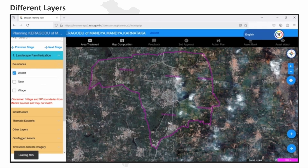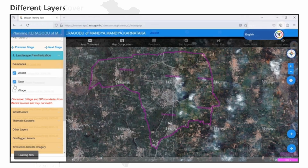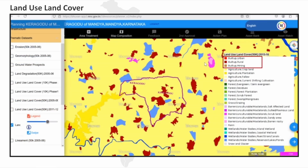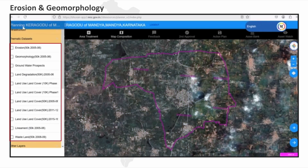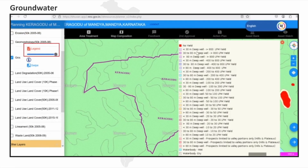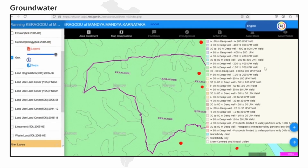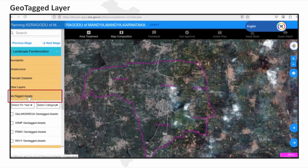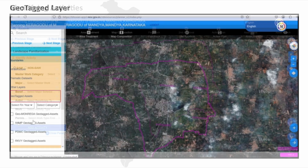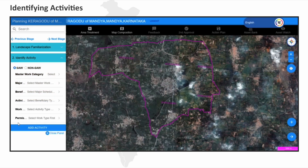The platform also offers thematic maps, such as those showing land use, erosion, groundwater, and many more. Furthermore, users can view geotagged information and utilize satellite imagery.